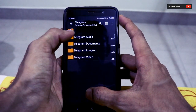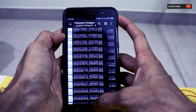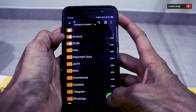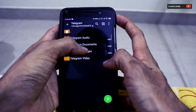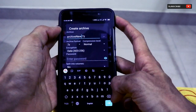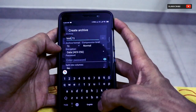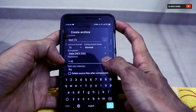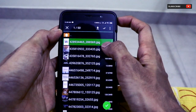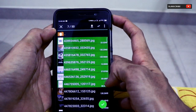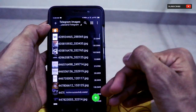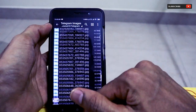First, select some of the important images — as you can see there are a lot of images in this folder. Click the plus icon, name the archive (for example, 'test'). If you want to add a password, add one such as '1234'. You can also choose to delete source files after compression. Click OK, then select the files you want to archive. Once you click the checkmark, it will say 'Archive created successfully'.